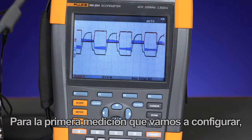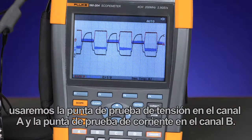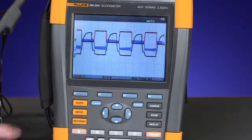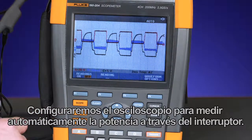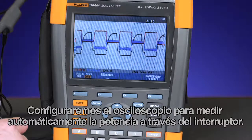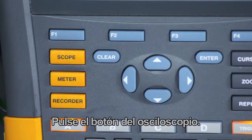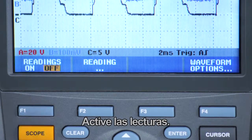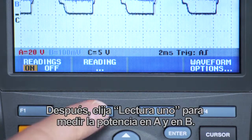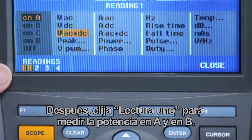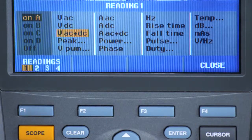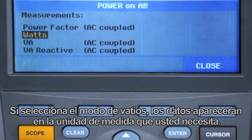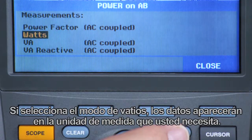For the first measurement we're going to set up, we'll be using the voltage probe on channel A and the current probe on channel B. We'll set up the scope to automatically measure the power across the switch. Press the scope button, readings on, then choose reading 1 to measure power across A and B. Selecting watts mode will give you the unit of measure you need.